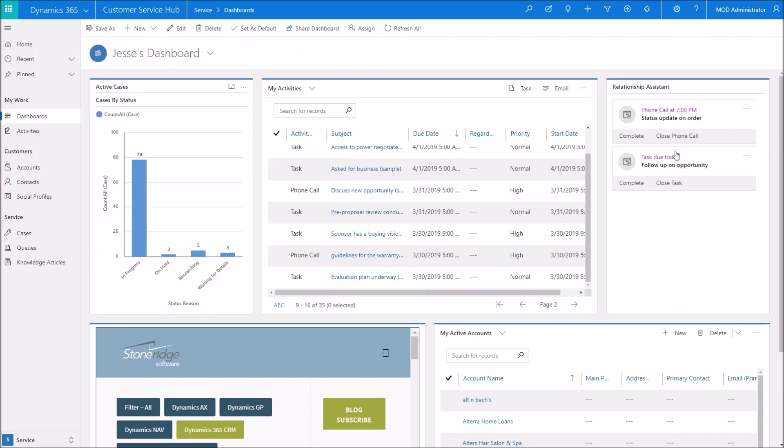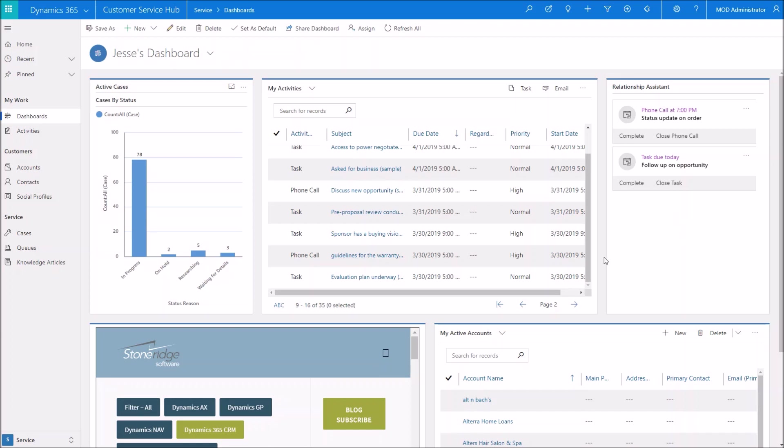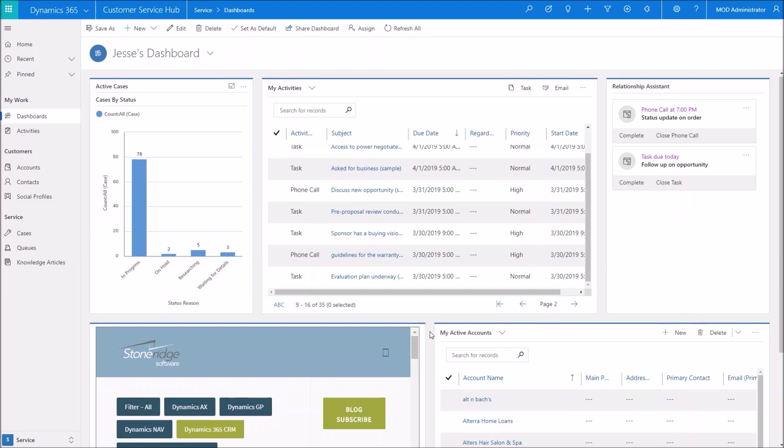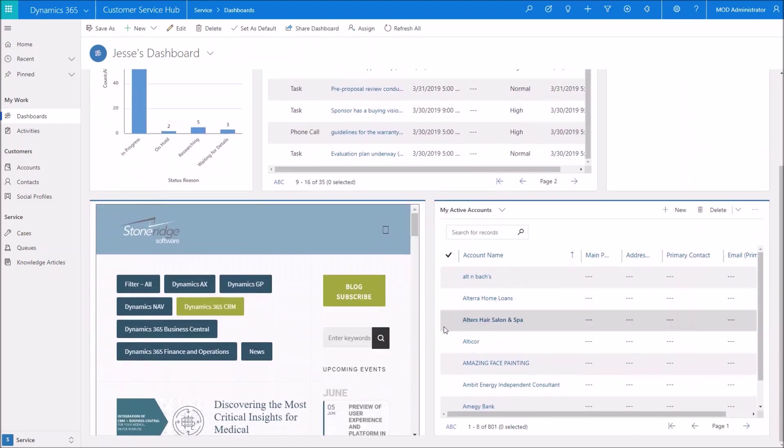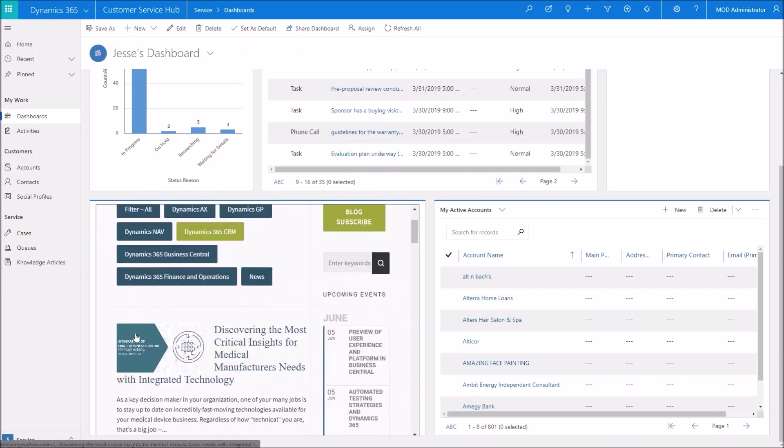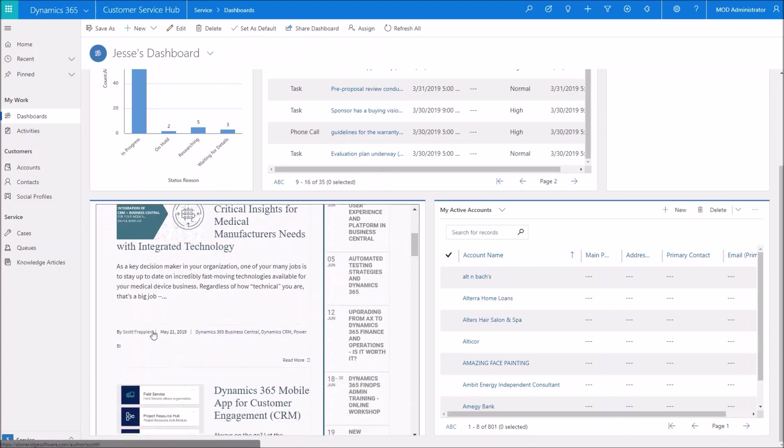So we can flip through pages over here, a relationship assistant. There are a couple of activities that look like that are due today in this demo. So I have the ability to complete those or close them. And if you have multiple activities, it's going to show whatever it feels that is a suggestion for you for the day to accomplish. So down here, if we scroll down through our dashboard,